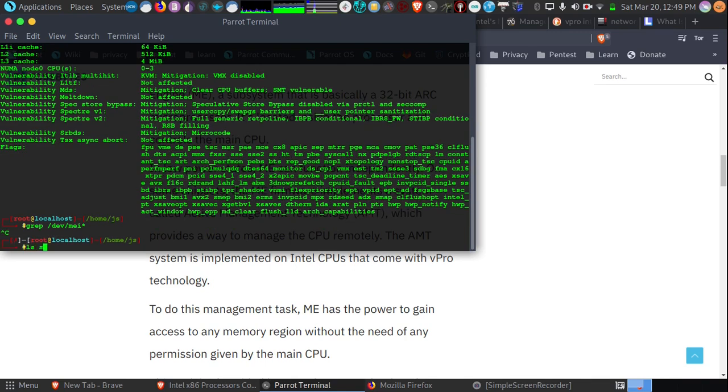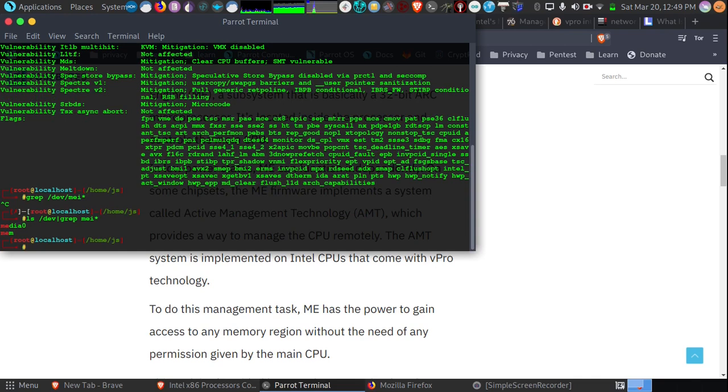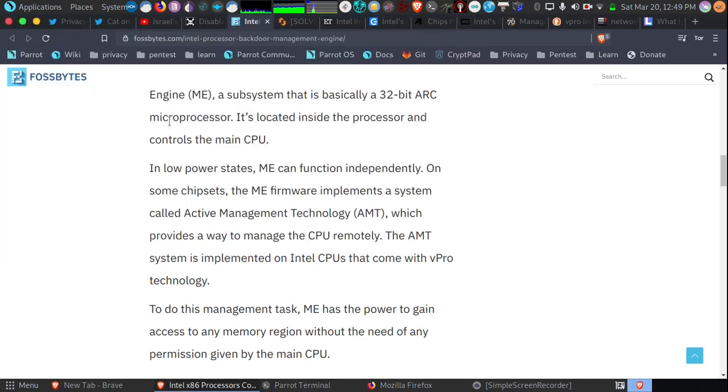And actually, ls /dev grep mei star. And okay, we don't have it. As I told you, I removed it. But that doesn't mean I disabled it completely.